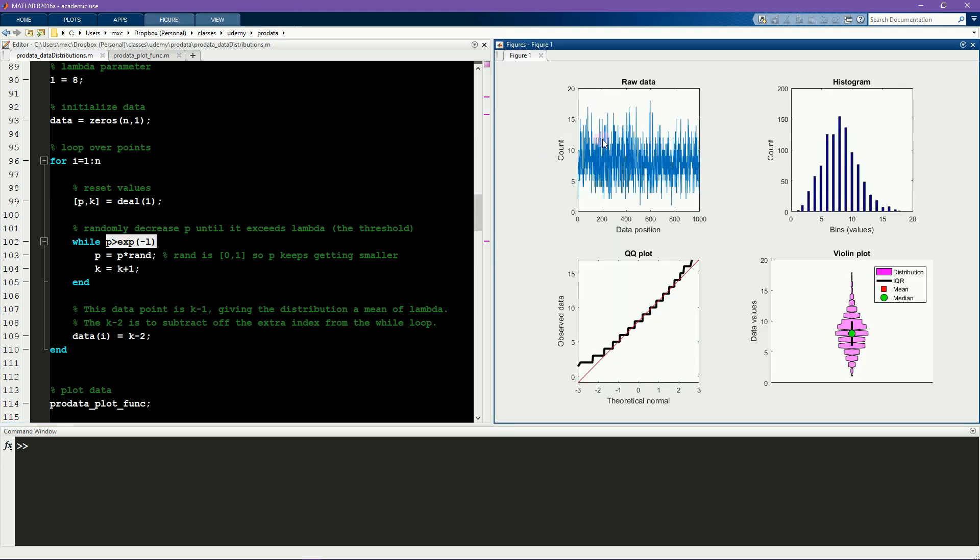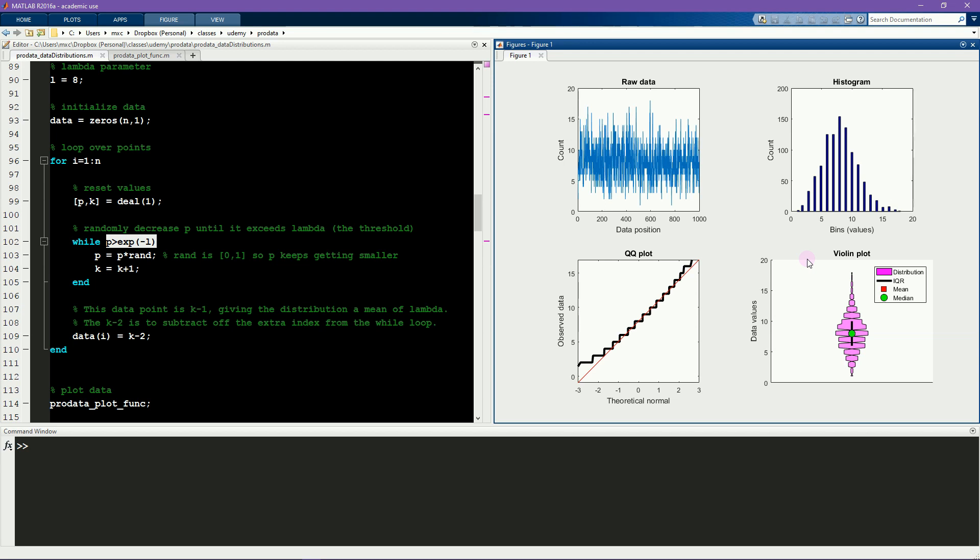Here you can see the values, and here you see their distributions, the QQ plot and the violin plot. The distribution sometimes looks a bit weird because they're all non-zero integer values. There are no fractions or decimal points or negative numbers in a Poisson distribution.